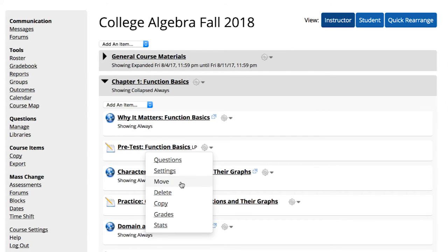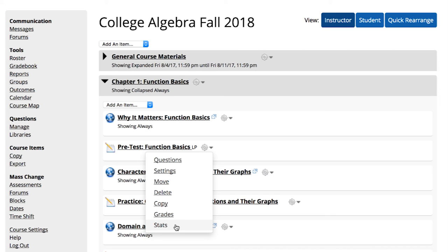You can move, delete, or copy an assessment. Grades provides an item-by-item analysis of average student performance on each question in the assessment. Stats gives a summary of how many times each student has viewed that activity.